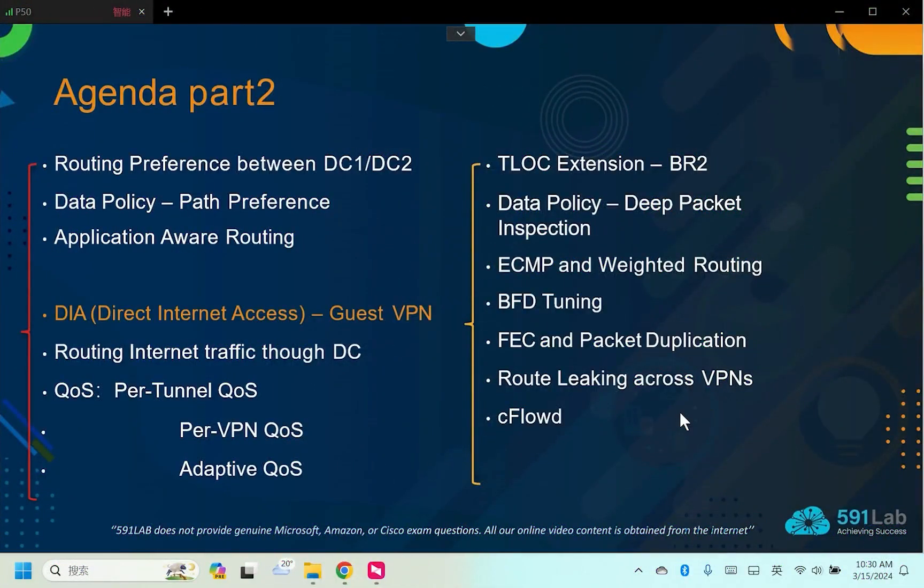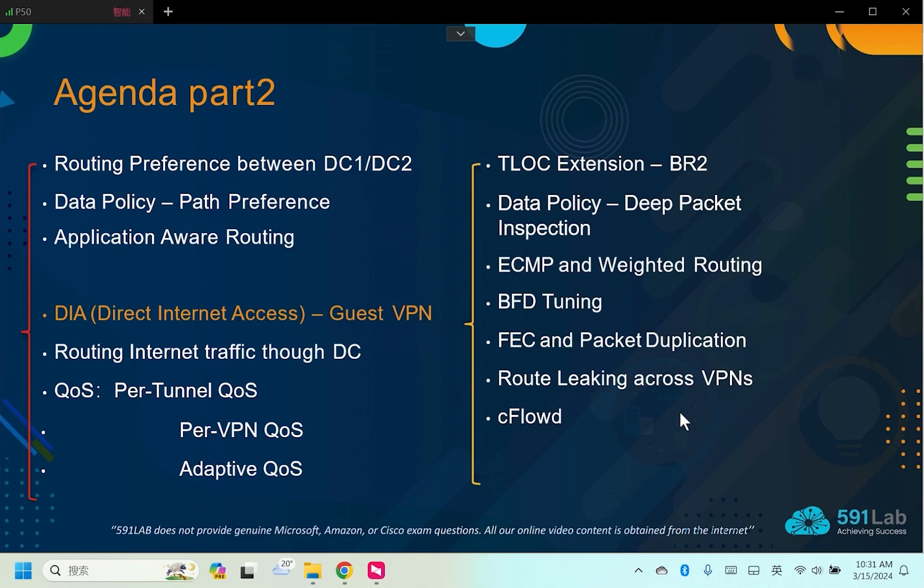Hello everyone. In this lesson, we'll be discussing the DIA Guest VPN. In our actual scenarios, the traffic from visitors is expected to be isolated from the local traffic. In the context of SD-WAN, we refer to this as DIA.